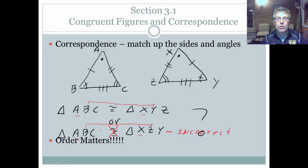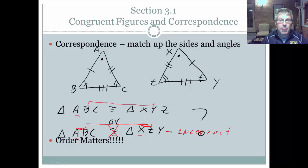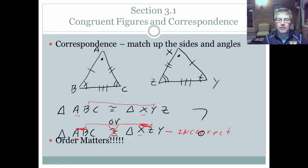The lesson here: order matters. This is a very critical part — order matters because it tells us what corresponds. And it goes beyond just the angles; it also applies to the sides. Segment AB has to correspond to segment XZ, but segment AB has a single tick mark and segment XZ has a double tick mark, so AB doesn't match up with XZ — another example of incorrect correspondence. Order matters.